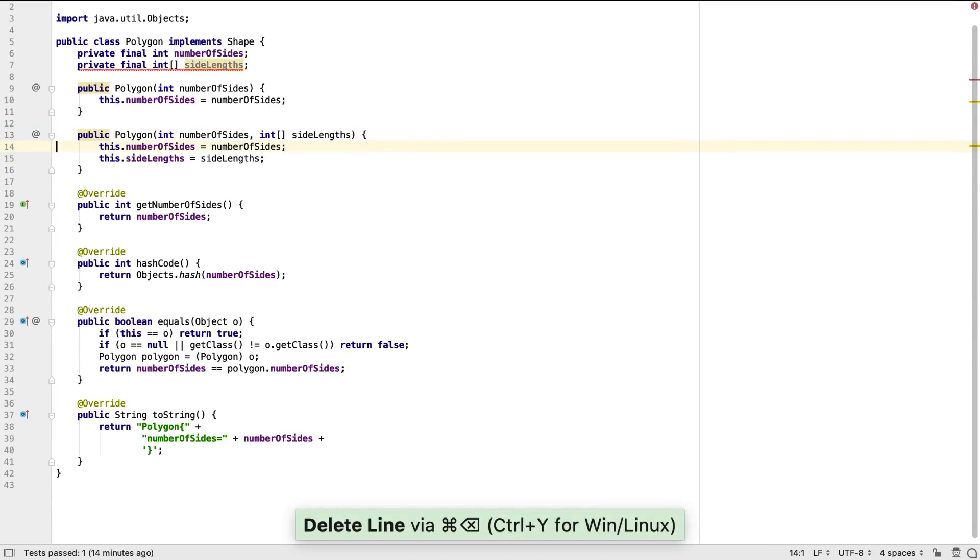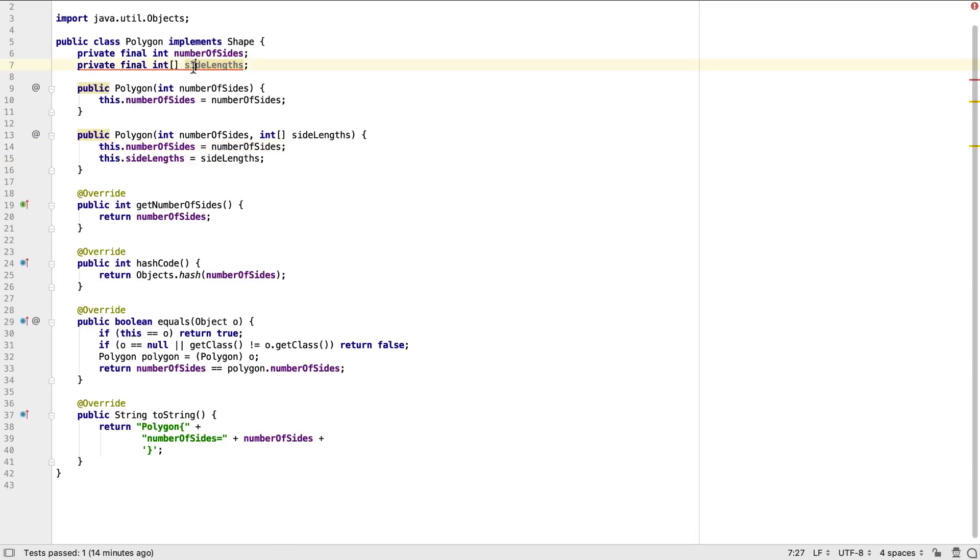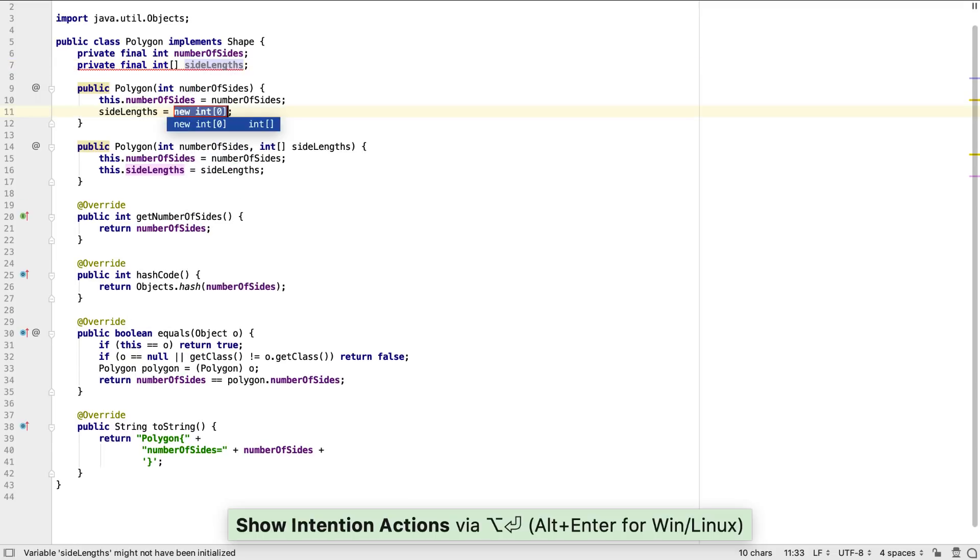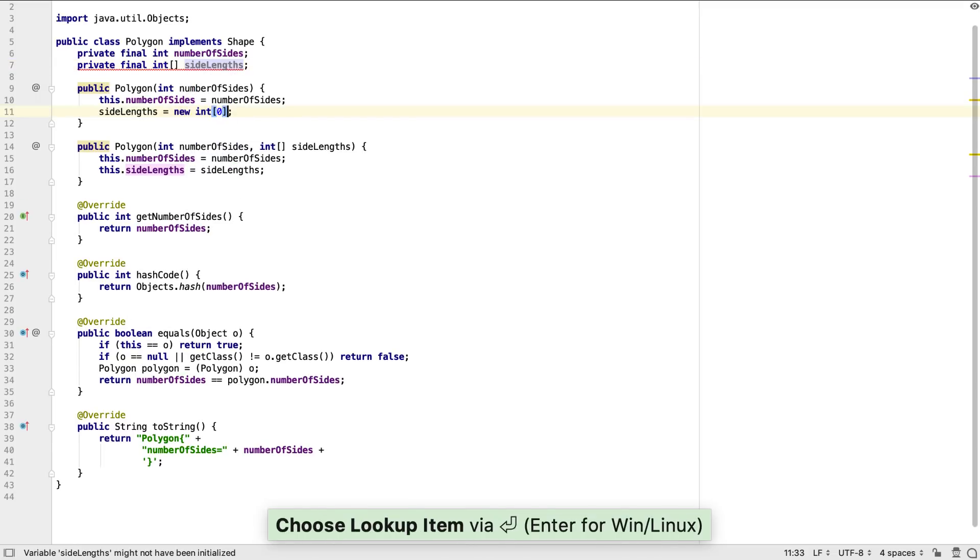We've created this as a final field, but it hasn't been initialized in the field or in the original constructor. We'll get IntelliJ IDEA to initialize this field to a zero-length array in the original constructor.